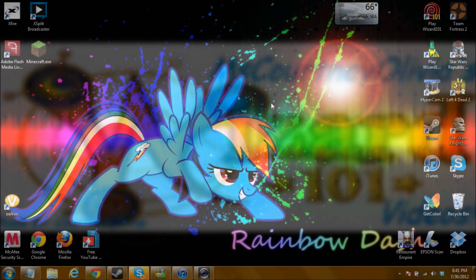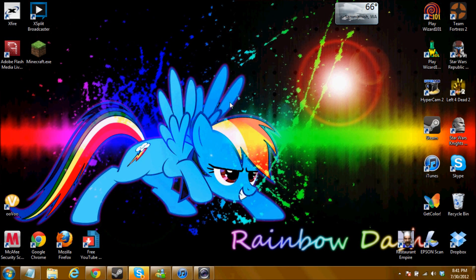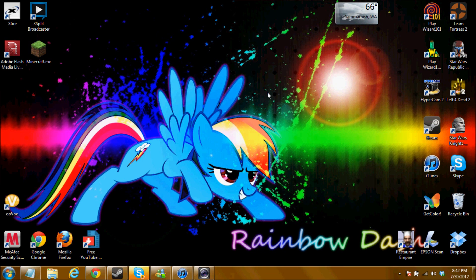Hello everybody and welcome to another one of my tutorial videos. I just got finished making a Hypercam tutorial and I figured I would make one on Windows Live Movie Maker, which is what I use.